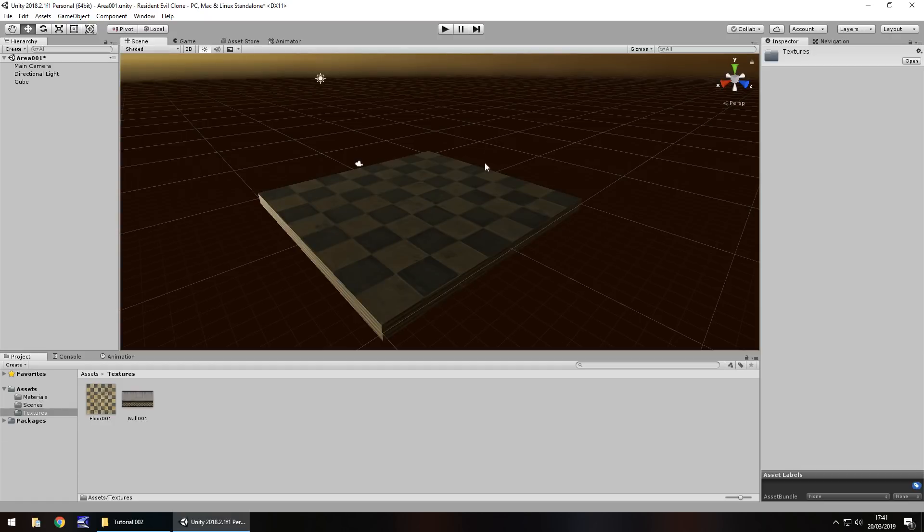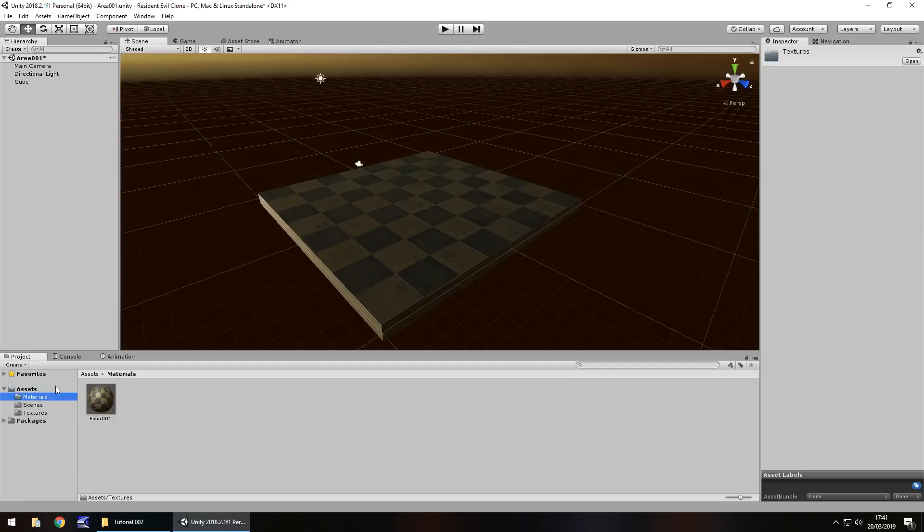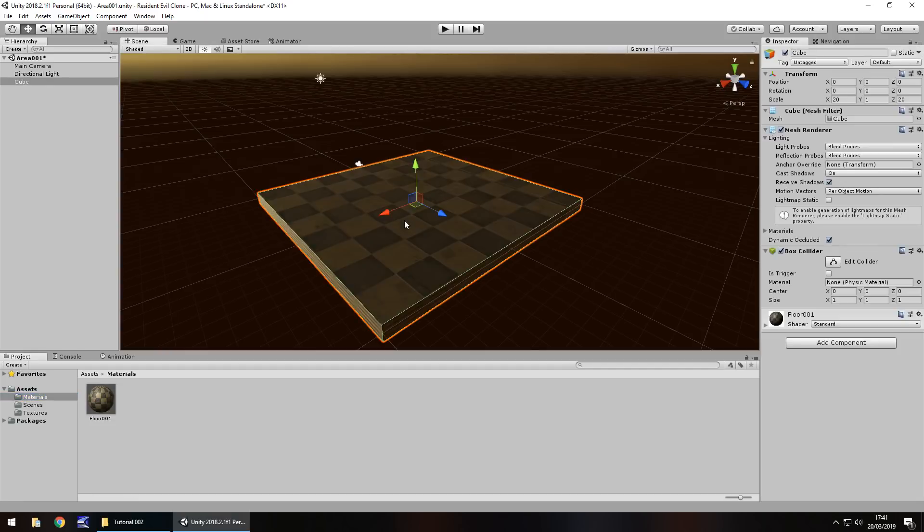So this texture right here isn't actually the texture on the material. The process for all of this is the texture is applied to a material which is this right here in the materials folder and that material is then applied to this game object because that is the component we see over here.